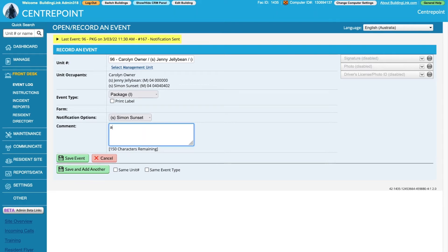There is space to add an optional comment. Depending on the settings for this type of event, a signature or photo may be required.